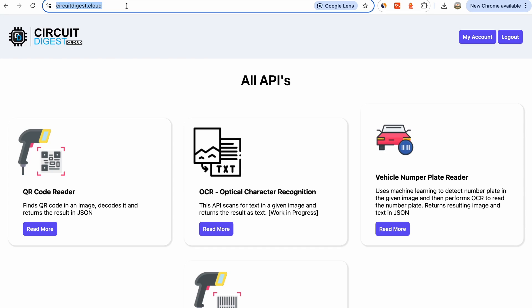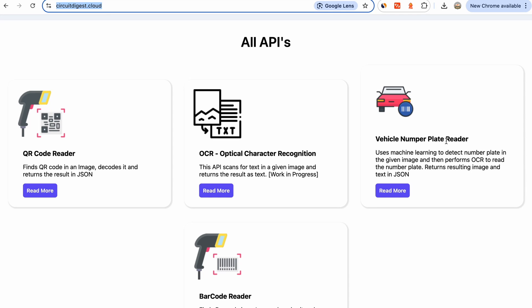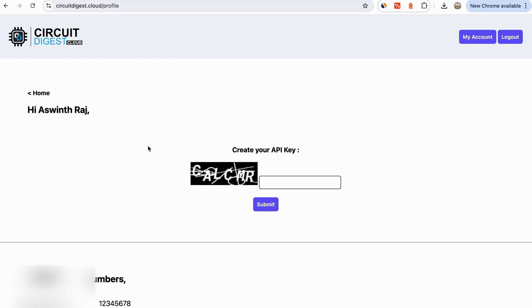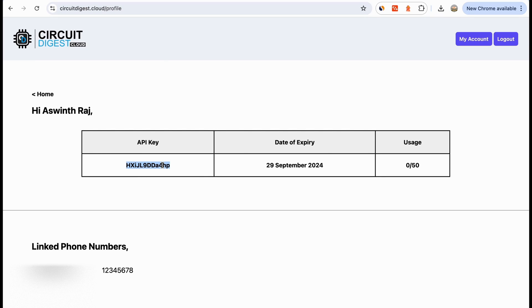To access that cloud server it's completely free. You need to create an API key by going to circuitdigest.cloud and logging in or registering if you're a new user — again, it's free. Once registered, you'll see a lot of APIs currently being worked on. The one for this project is the vehicle number plate reader. You can click on it for more information, then go to My Account and create your API key by solving the CAPTCHA. Your API key will be unique — keep it secure.